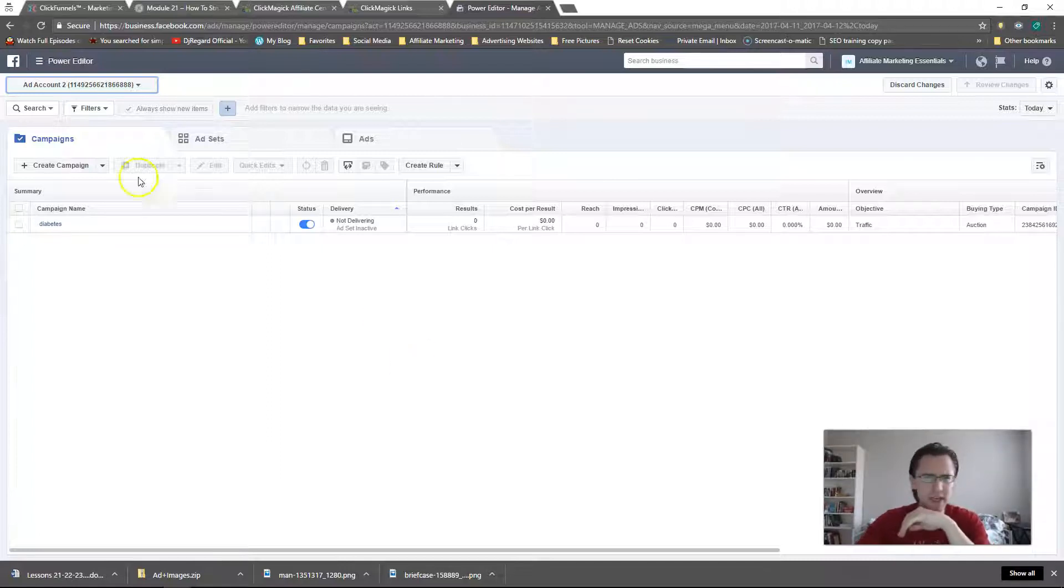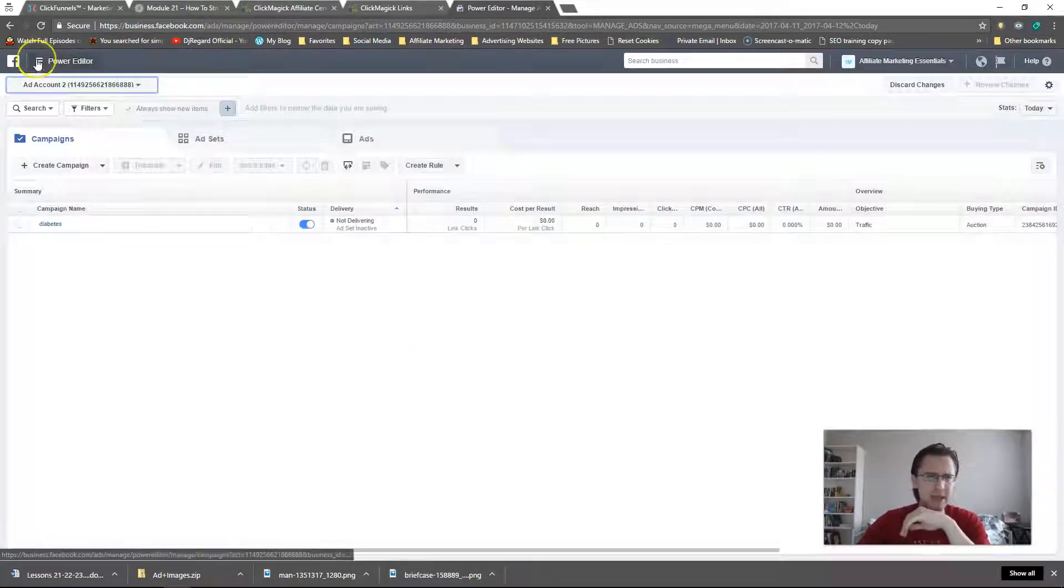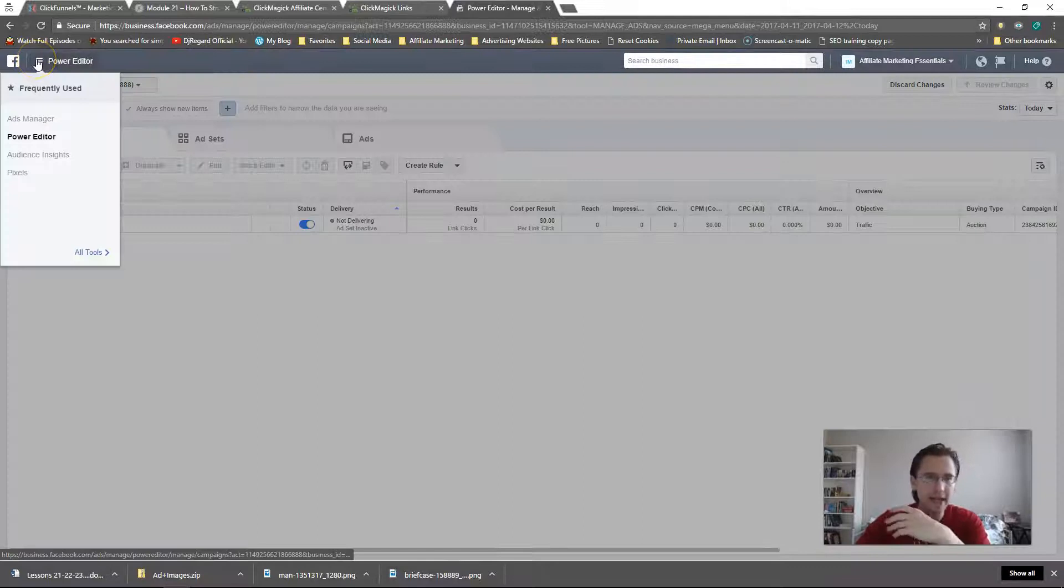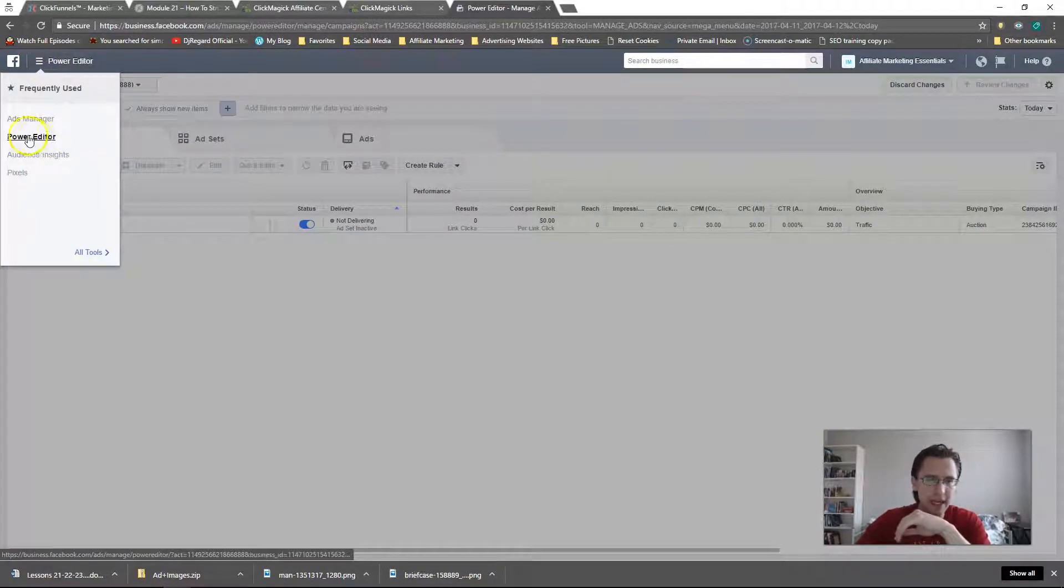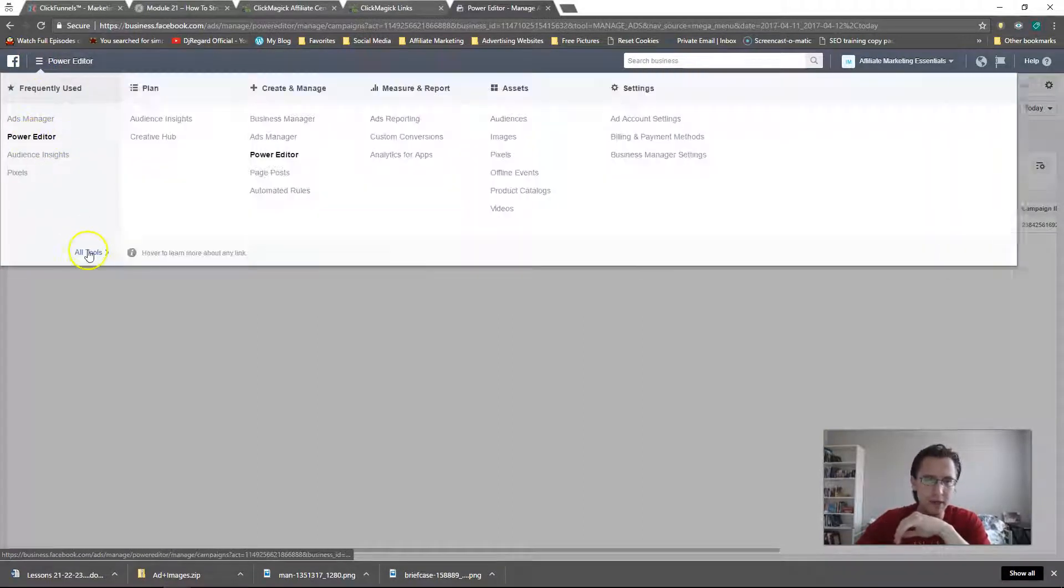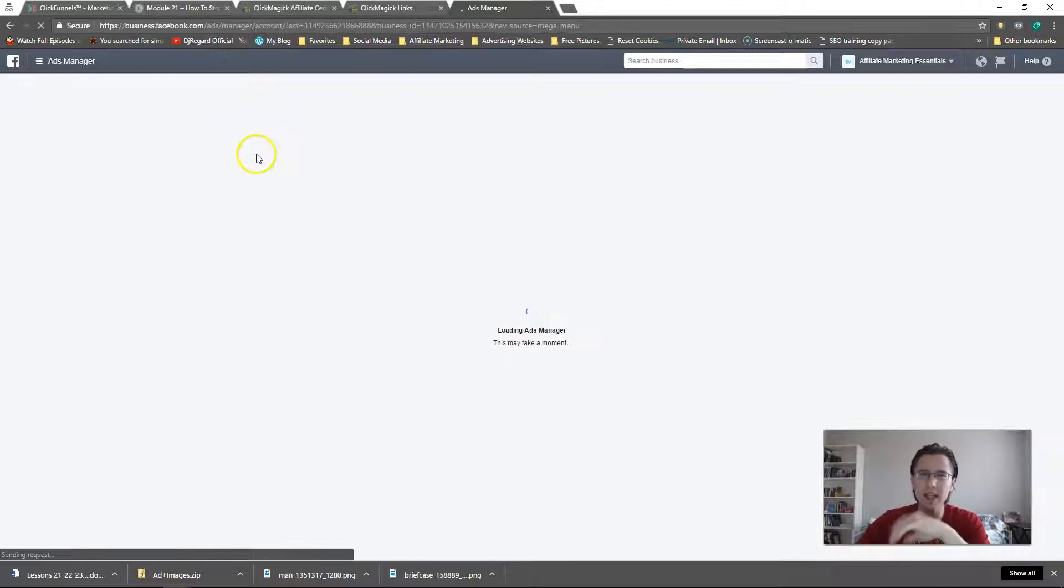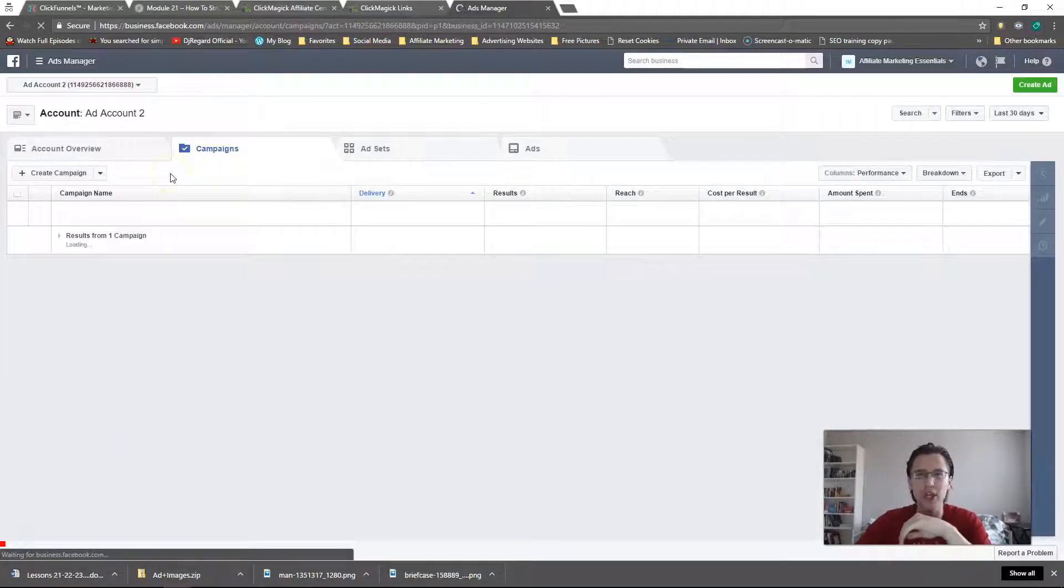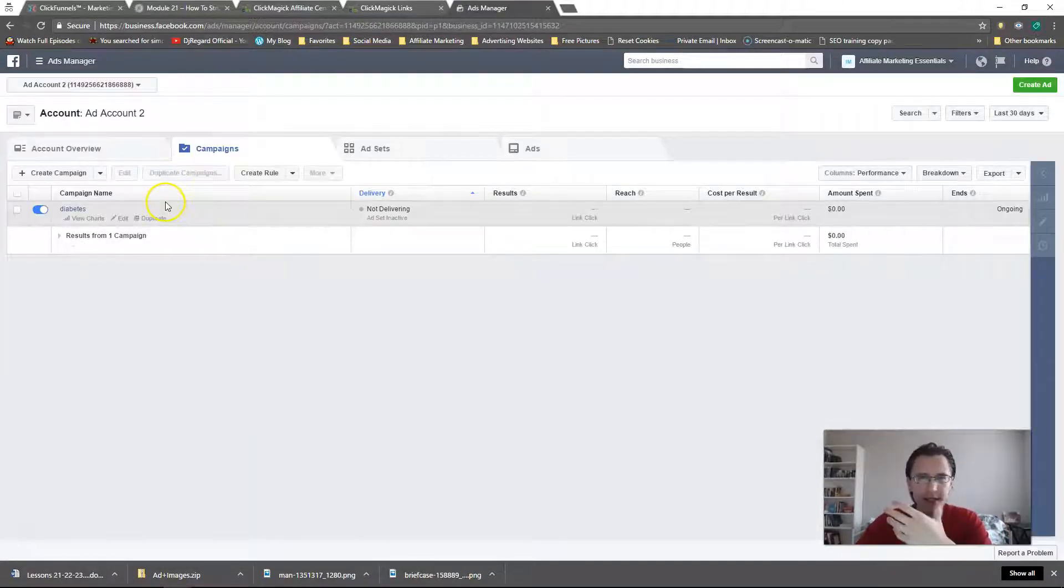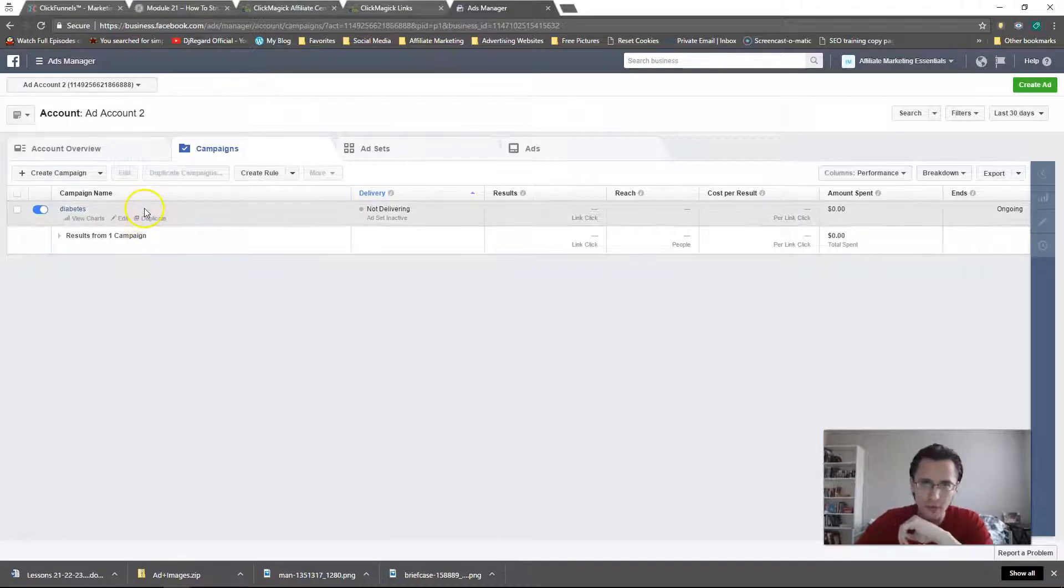While creating your account, you may have navigated through Facebook and noticed that there's Power Editor and then there's Ads Manager. And you may be thinking, what's the difference? Which one should I use? Well, in short, you should use both.